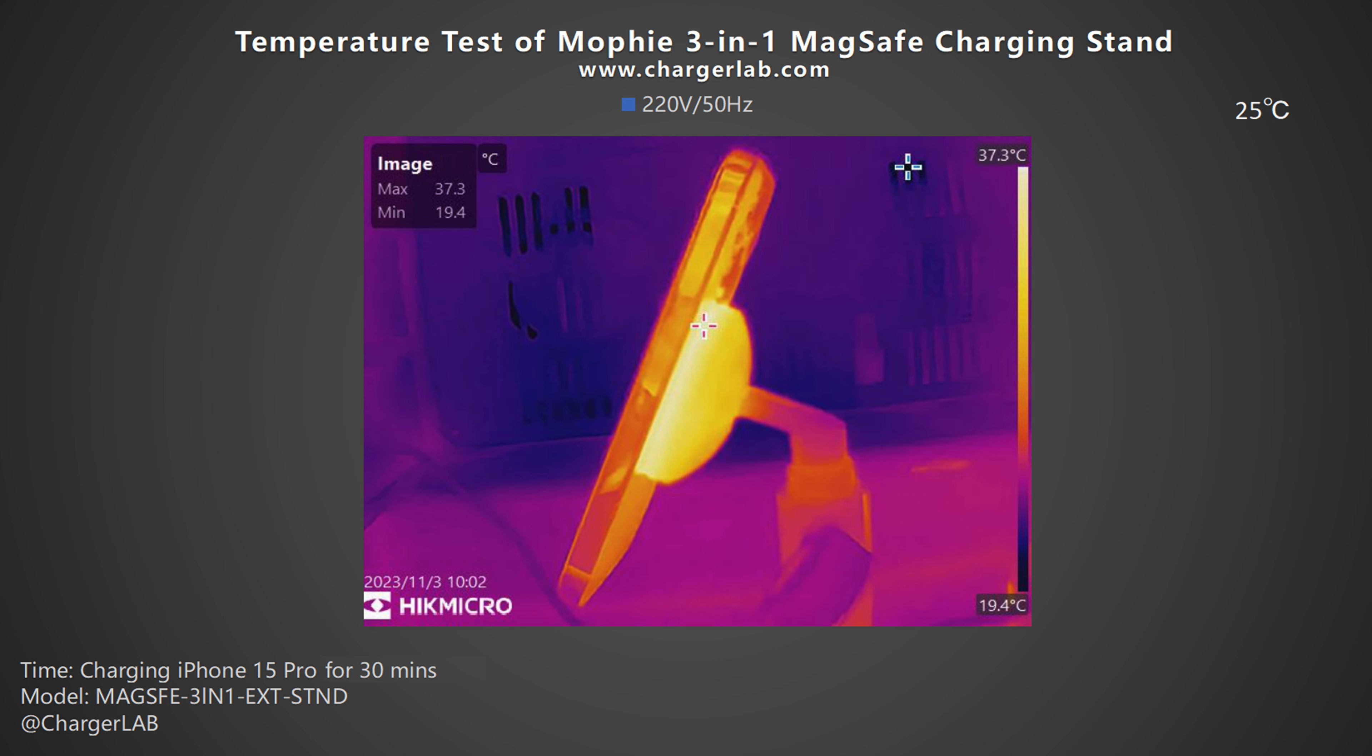At the same time, we recorded their maximum temperatures at a specific time point at 220V 50Hz. After 30 minutes of charging the iPhone 15 Pro, the maximum temperature of the MagSafe charger is 37.3 degrees Celsius. It is suitable for daily use and will not feel hot.